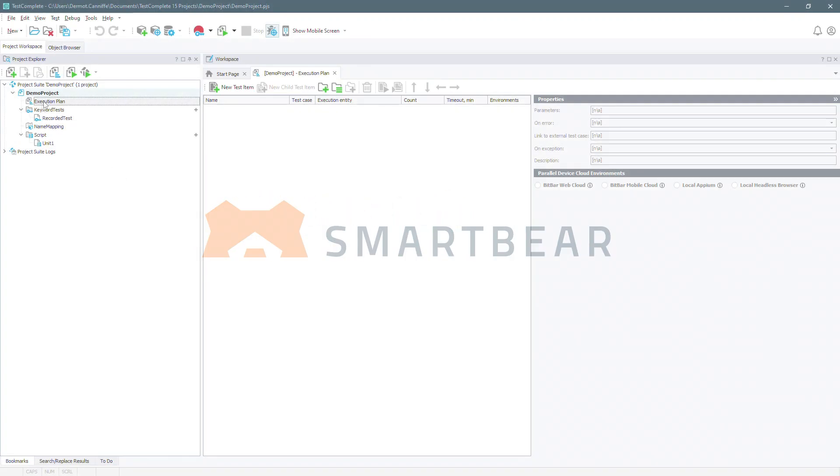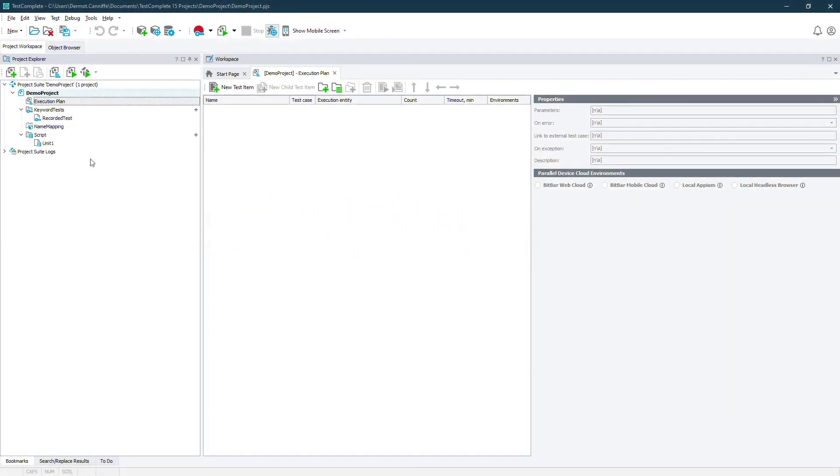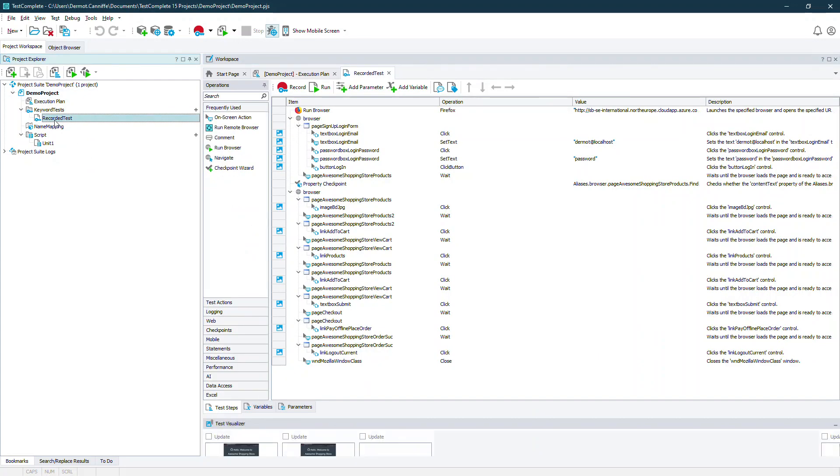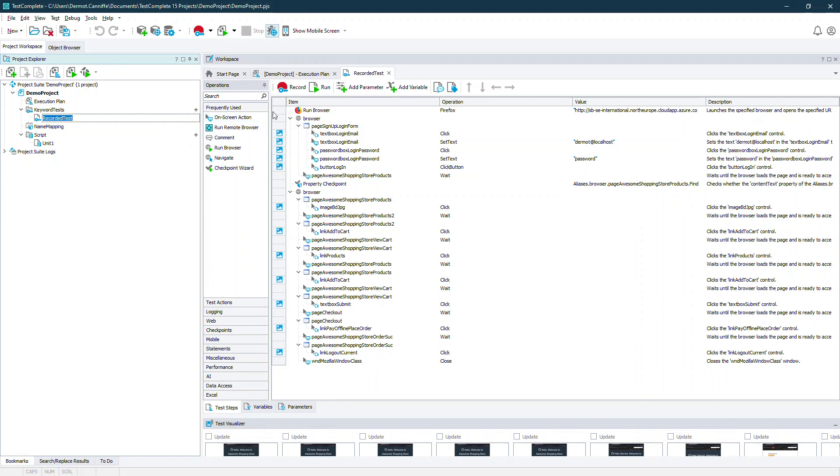Hi, Dermot here. In this video we'll look at TestComplete and we'll see how to take a long procedure and decompose it into several modularized and reusable chunks.